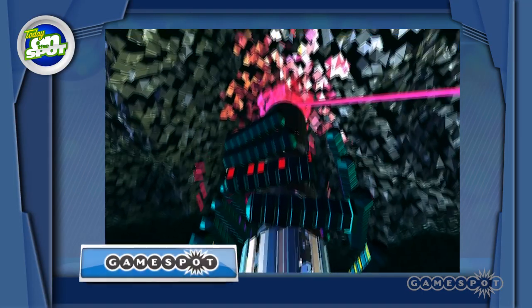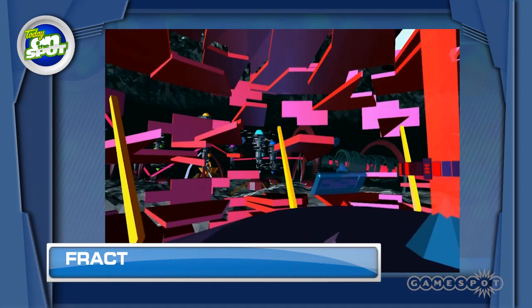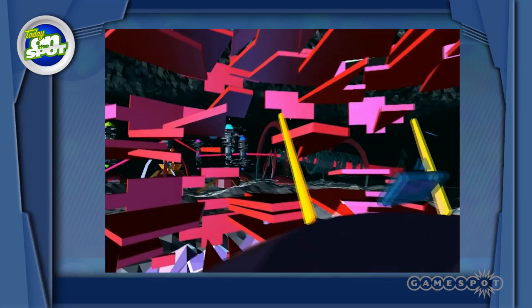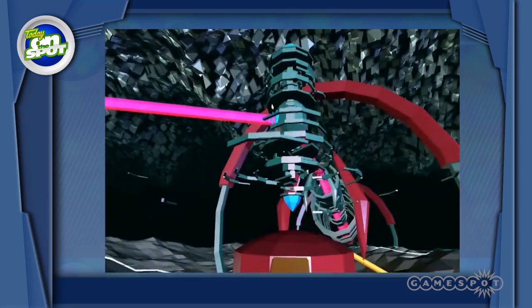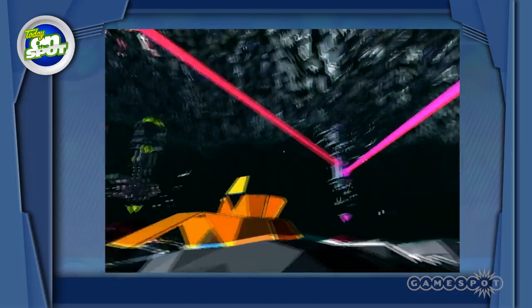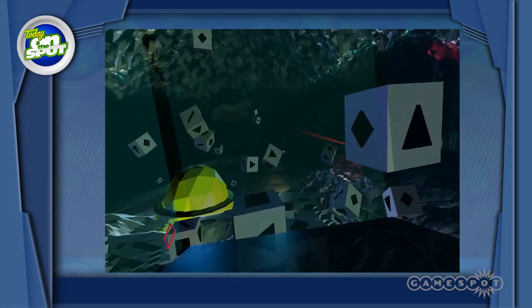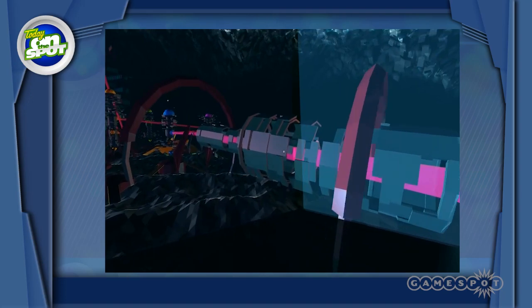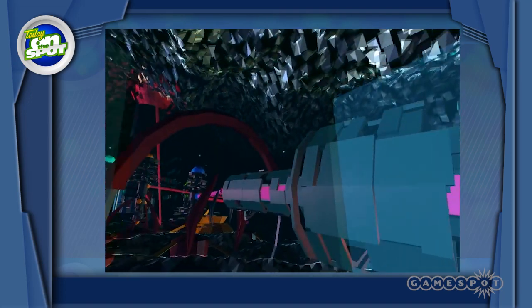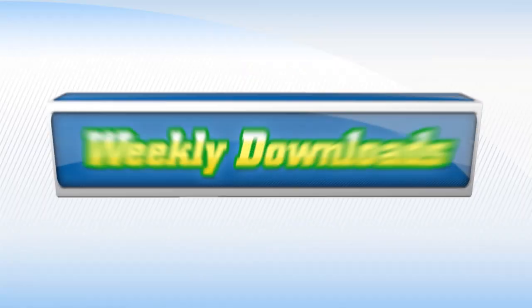Next we have Student Showcase winner Fract. Fract is a first-person puzzle game set in an abstract, colorful polygon world where you resurrect old machines that lead you down a mysterious path. The art really sucks you in after the first puzzle as you are sent on a moving platform around your Tron-Myst inspired world. Fract is in its beta form and available to download for PC and Mac on the developer's website.